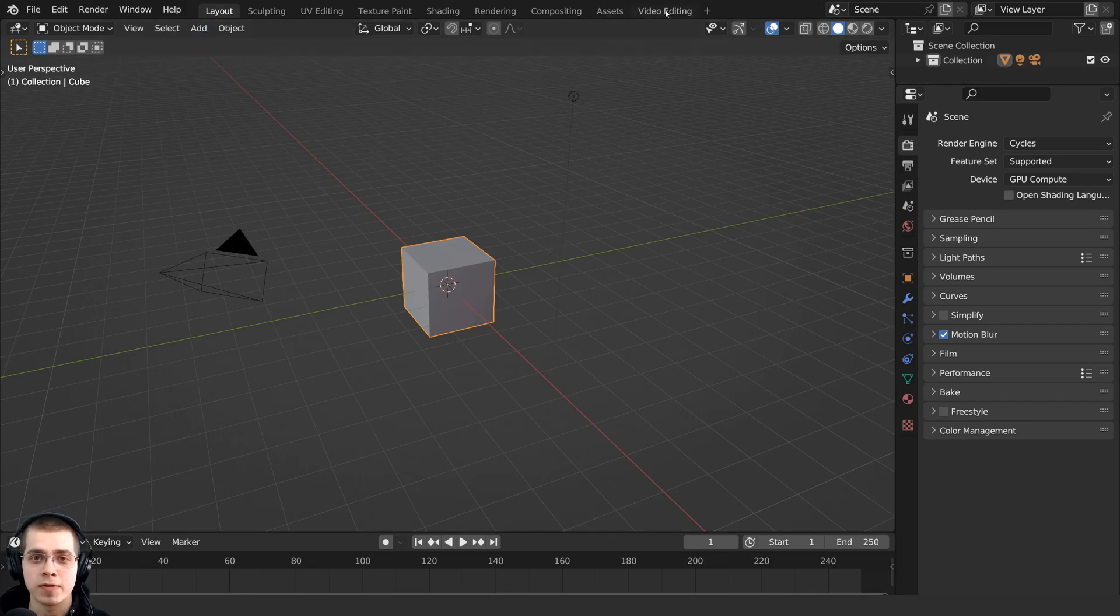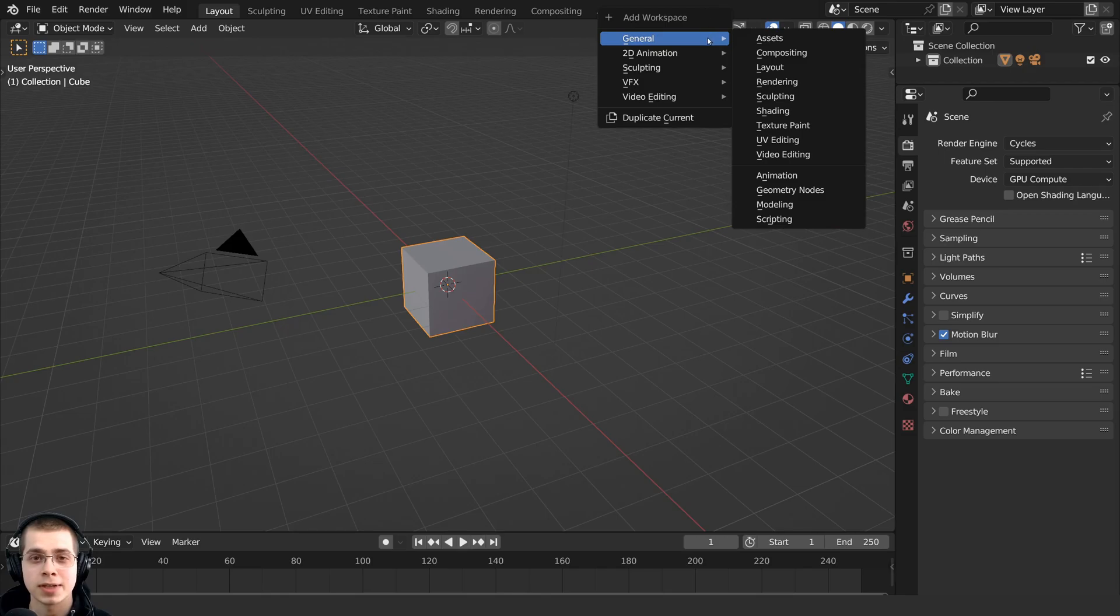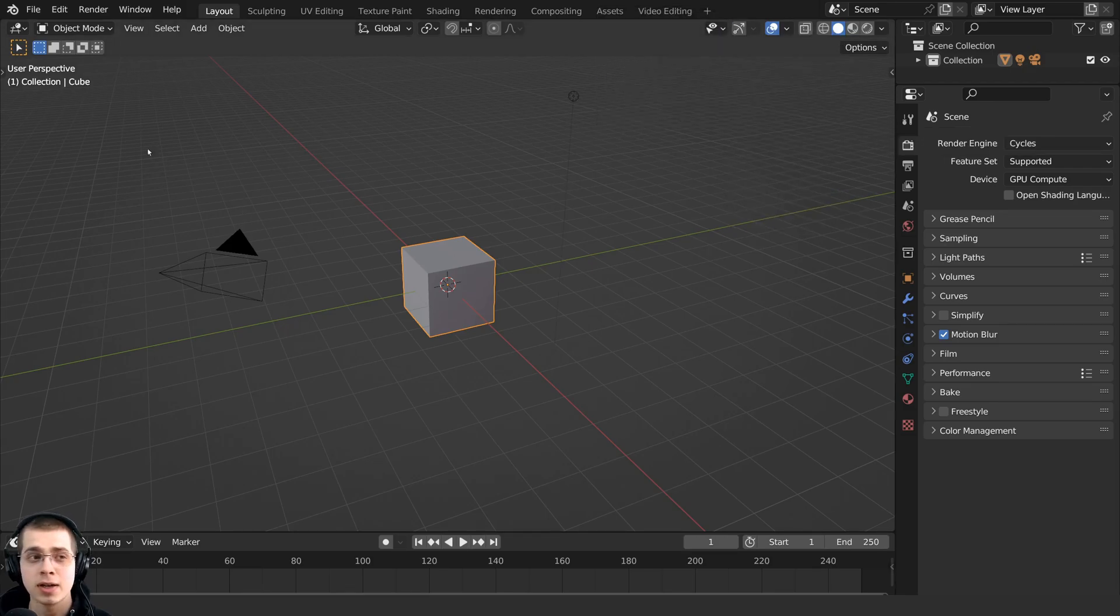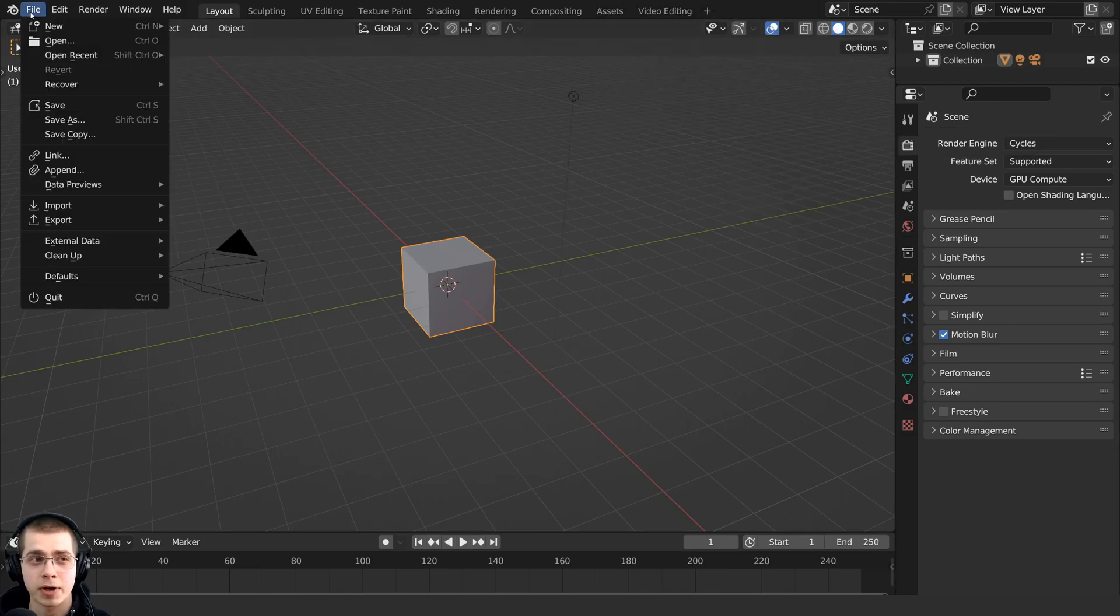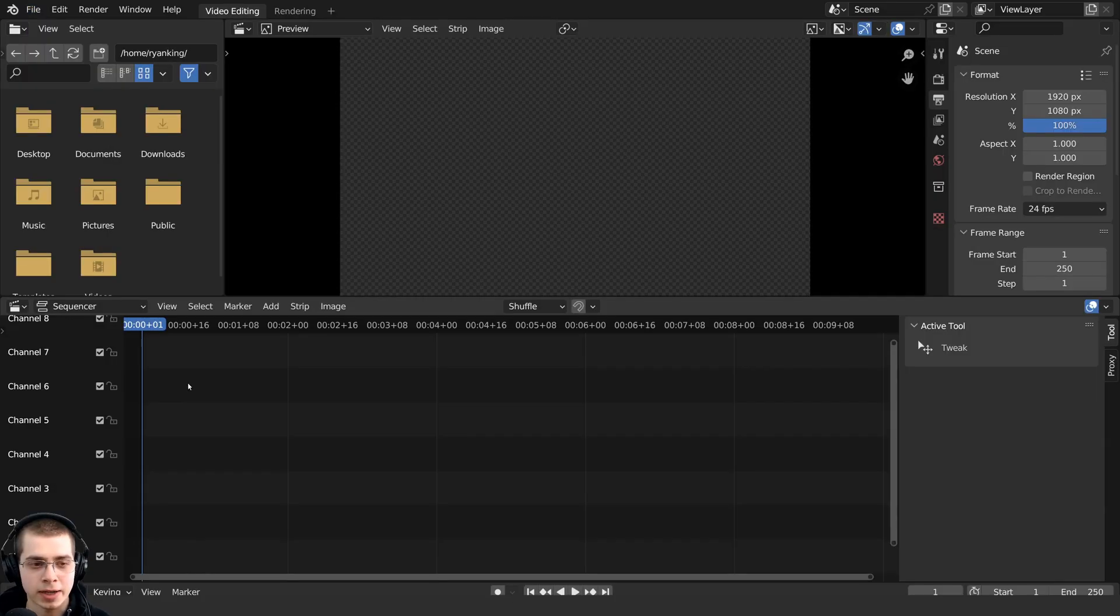So if you don't have the video editing tab right up here, then you can click on the plus and you can go down here to video editing and click on video editing. You can also click right up here on file and then you can click on new and then you can choose video editing.